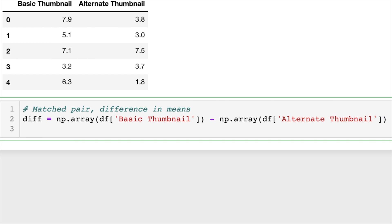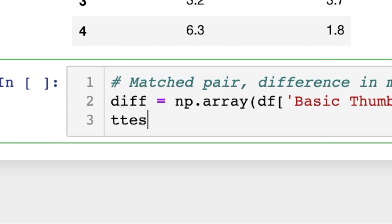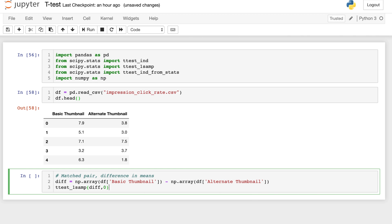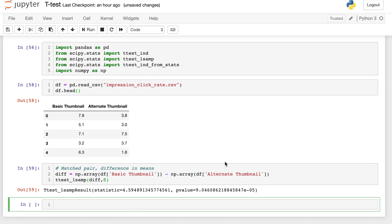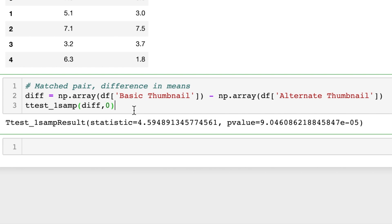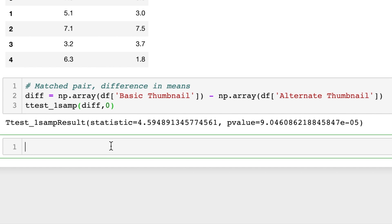And now we do ttest_1samp and we plug in our difference and we want to see if it's different than zero. So this gives us back a t-statistic and a p-value in a tuple. And you'll notice that p-value is quite small, so that means that the difference between the means is significantly different than zero.